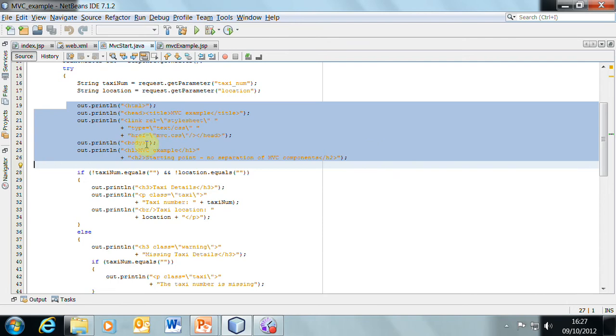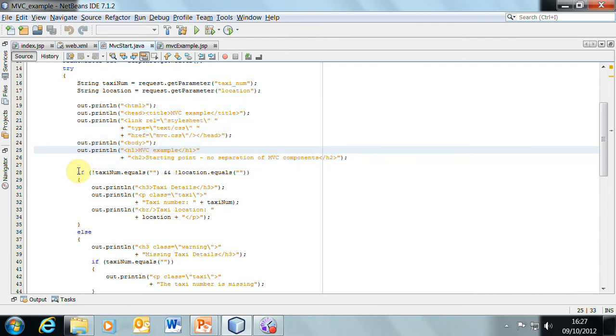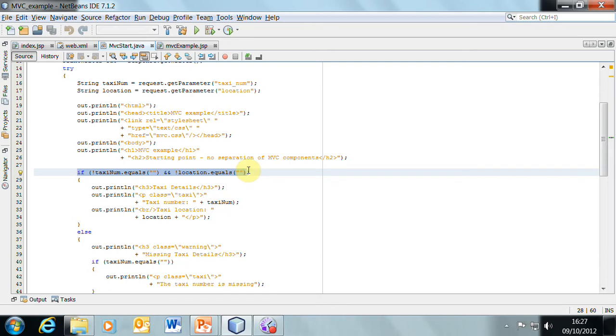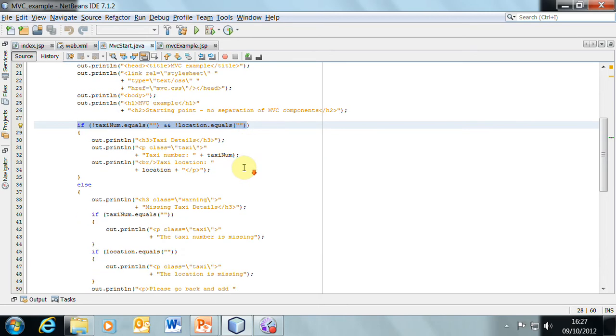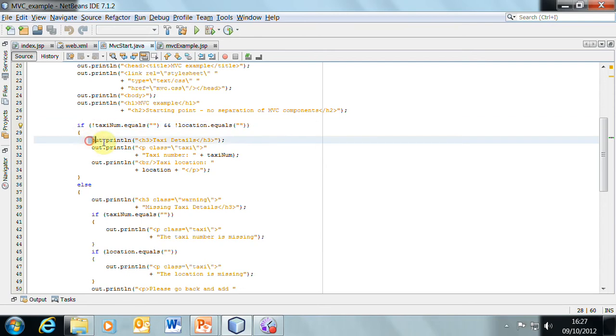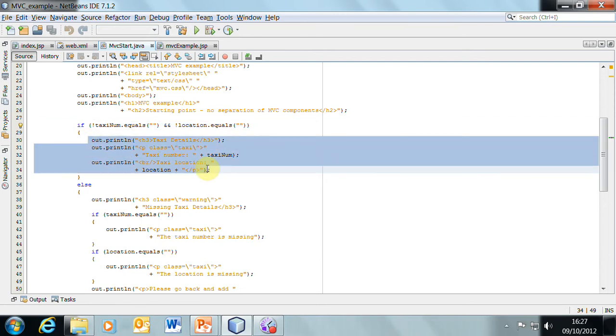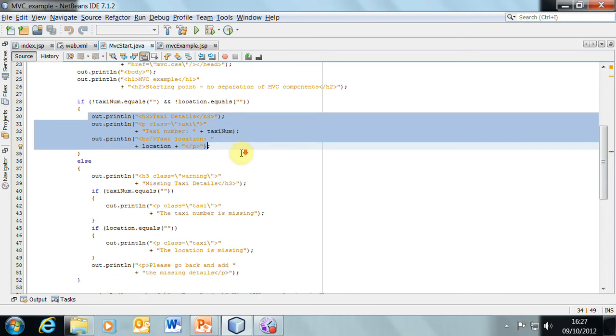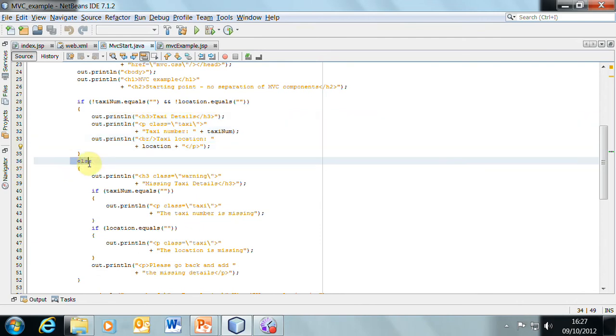Fairly standard stuff. Then we have to think about the data that we've got. And here we've got a business rule. The business rule states that taxi num and location must both have some data in them. And if they do, then what we're going to do is to process that data simply by echoing it back straight to the web browser. So it's not a very sophisticated manipulation of data, but that's not the point. We're wanting to focus on other things.